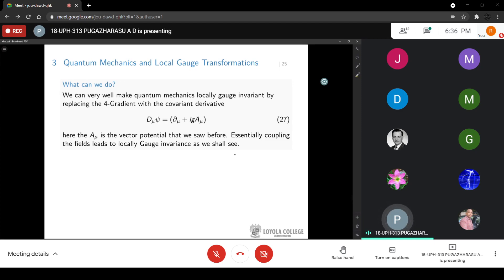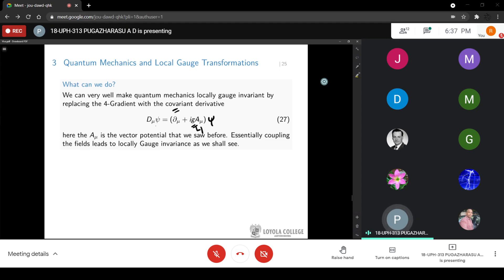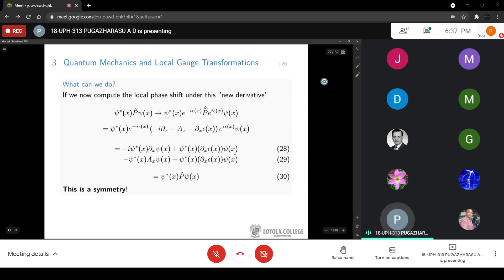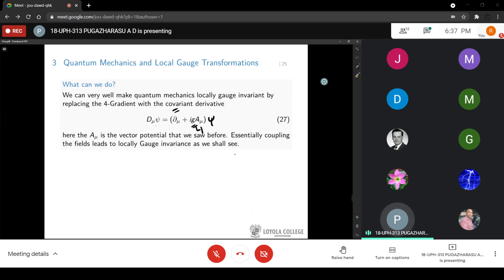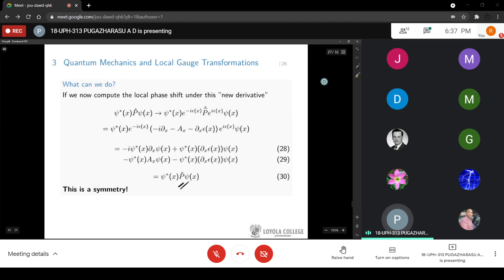The way to restore local gauge invariance is to replace the ordinary derivative with the covariant derivative: the full gradient plus a coupling constant q times A-mu, the four-vector potential, where the coupling constant describes how well psi and A-mu interact. Under a local phase shift with this new derivative, working it out explicitly via brute force, it does work out to be a symmetry. However, note the ad hoc nature: I invented a mathematical object and assumed an interacting system between electrodynamics and quantum mechanics.